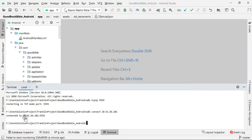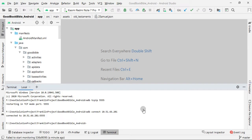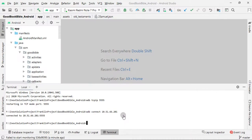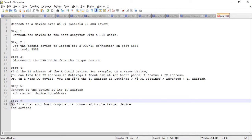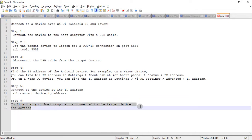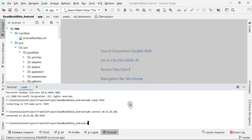And this is step 4: confirm that your host is connected to your target device or not. So you need to type ADB devices.